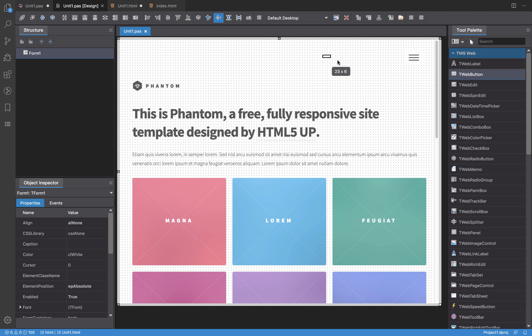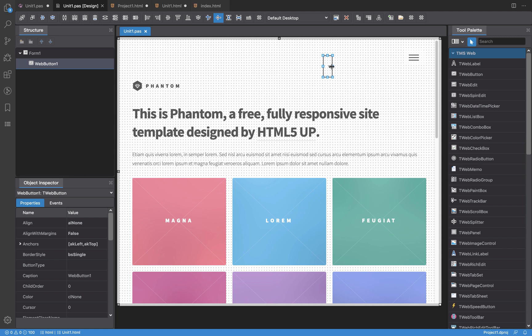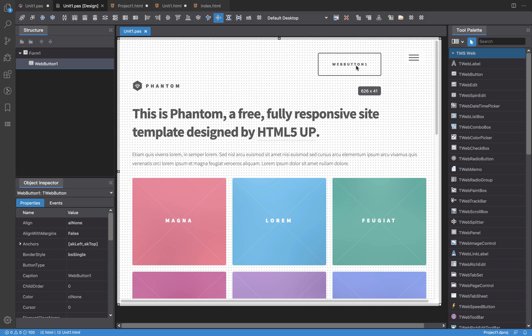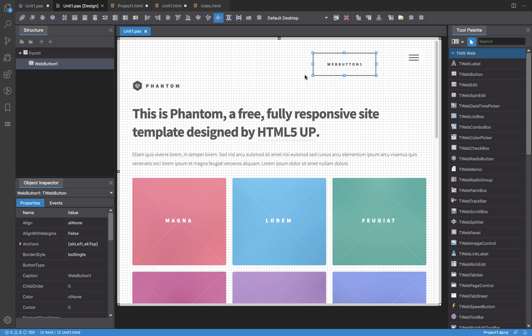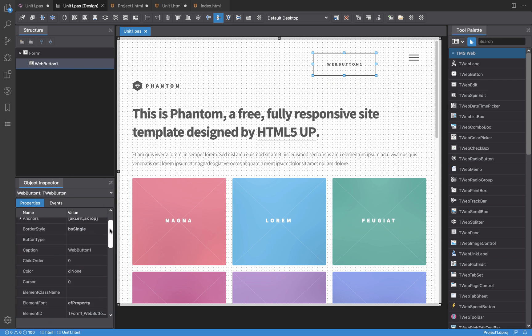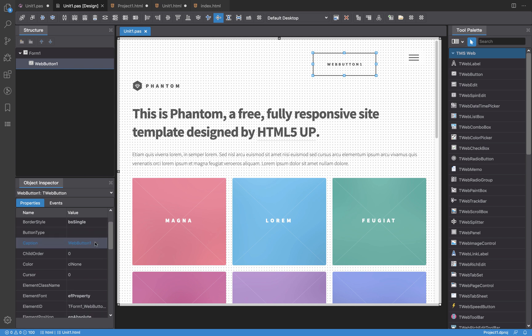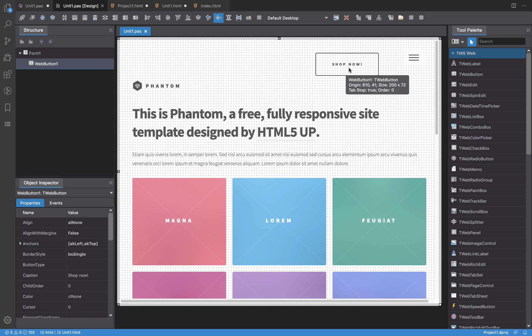So one of the things that we can do is for example drop here a button, and as you can see the button now is rendered using the CSS that is provided by the template. So for the developer this is a button, for the designer it's an HTML element. What I can do is change the properties and say for example shop now, to place this button here.